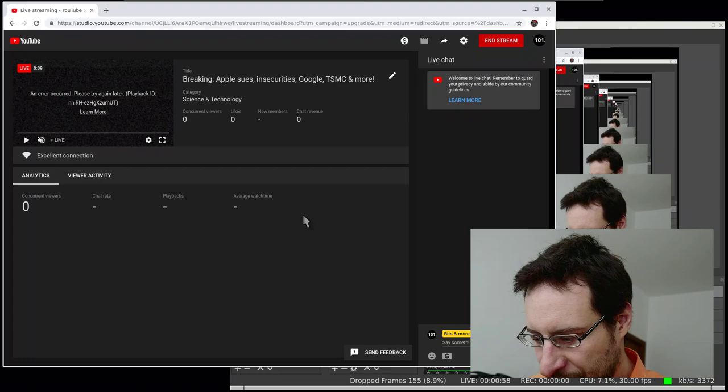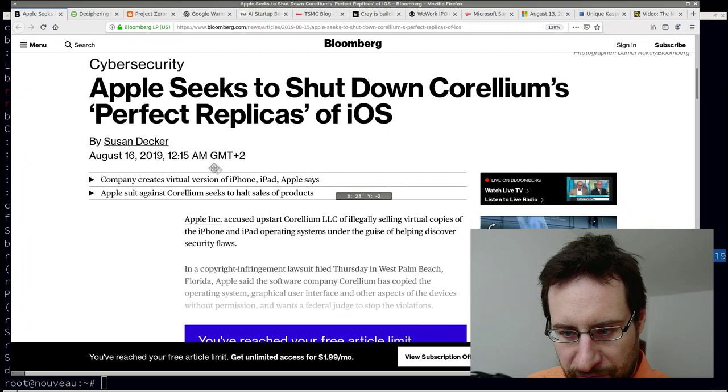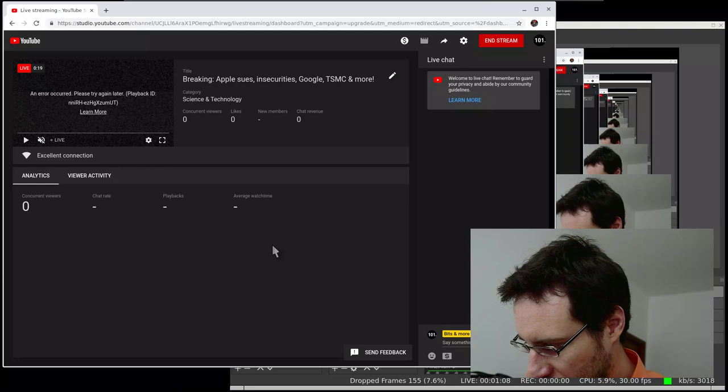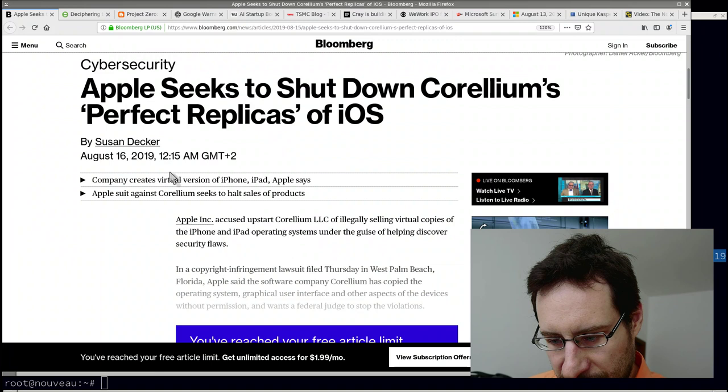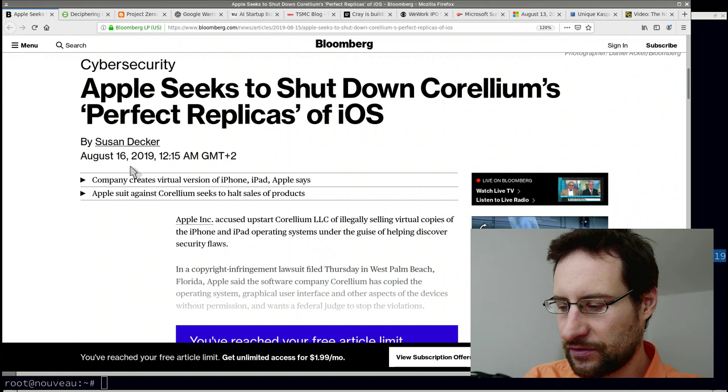Welcome everyone to this breaking news. As usual, quite some stuff to say, which is why it's maybe not bad that every other day we have some news. Let's get right into it.